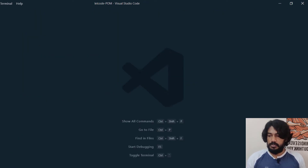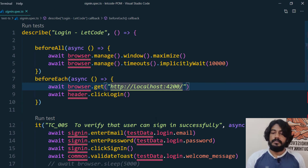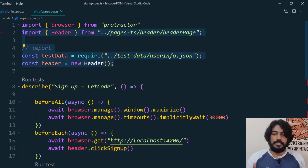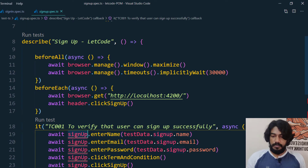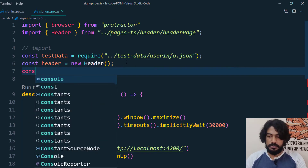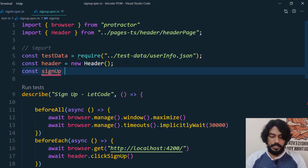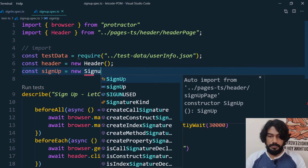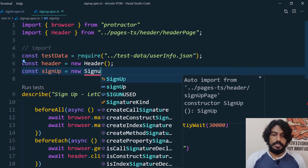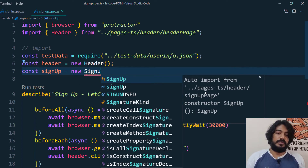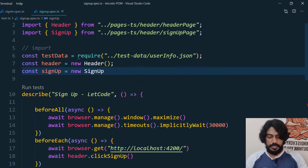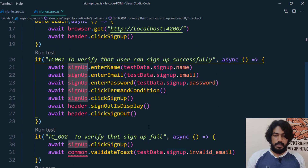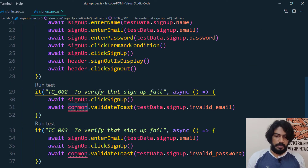Let me close all this and go back to the sign-in spec. We want the sign-up object as well, so let's create: const signUp = new SignUp(). In the right-hand side you can see it's actually coming from 'pages-ts', so that is the correct one. We can create an object for that class.